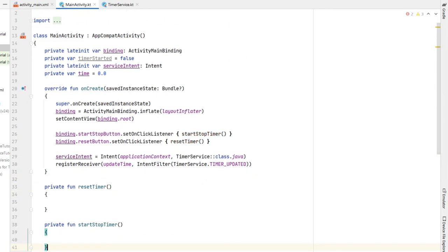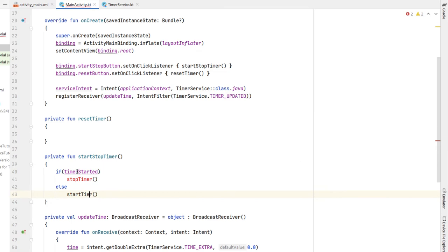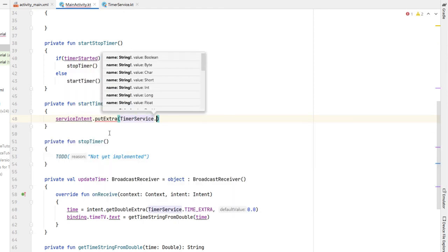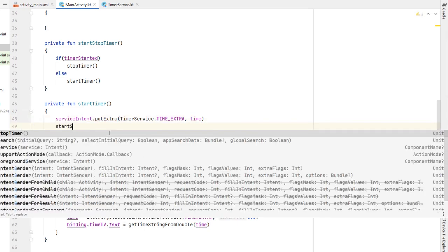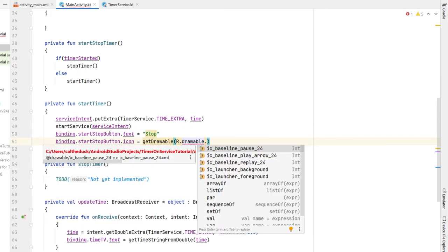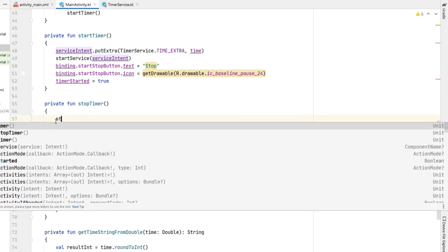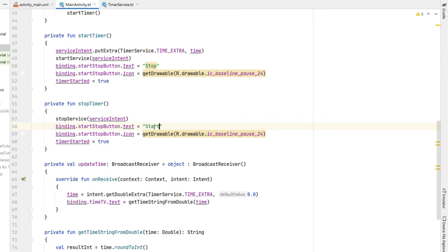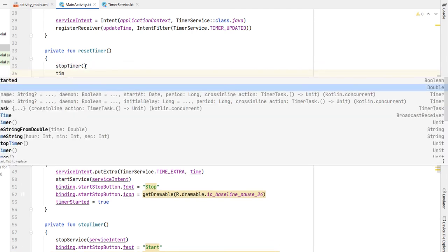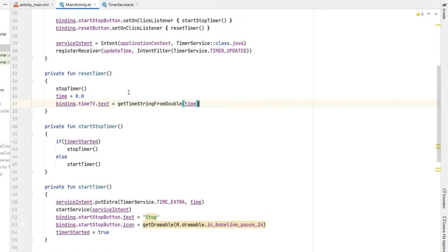Inside startStopTimer, if timerStarted is true we stop the timer, otherwise we start it. We create stopTimer and startTimer functions. In startTimer: 'serviceIntent.putExtra(TIME_EXTRA, time)', then 'startService(serviceIntent)', change the start/stop button text to 'Stop', change the icon to pause, and set 'timerStarted = true'. In stopTimer we do the opposite: 'stopService(serviceIntent)', change text to 'Start', icon to play arrow, and 'timerStarted = false'. In resetTimer: call stopTimer, set 'time = 0.0', and reset the timeTextView text.